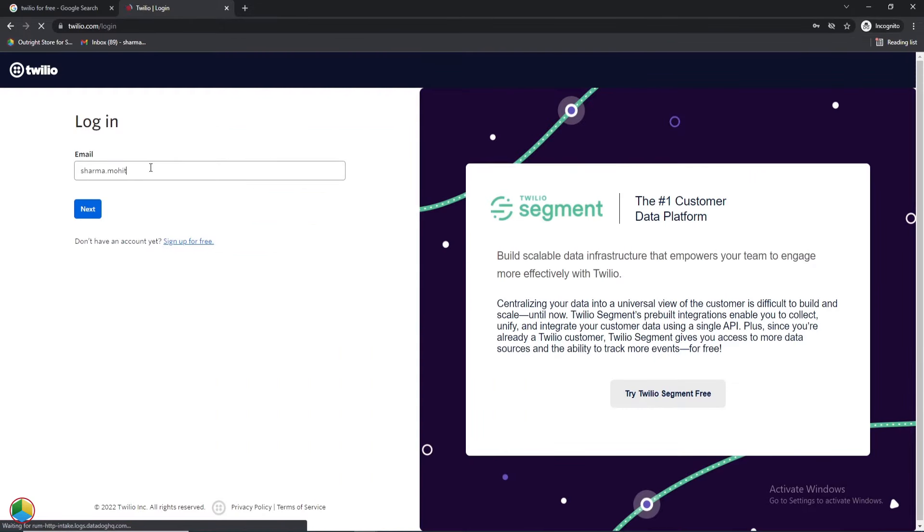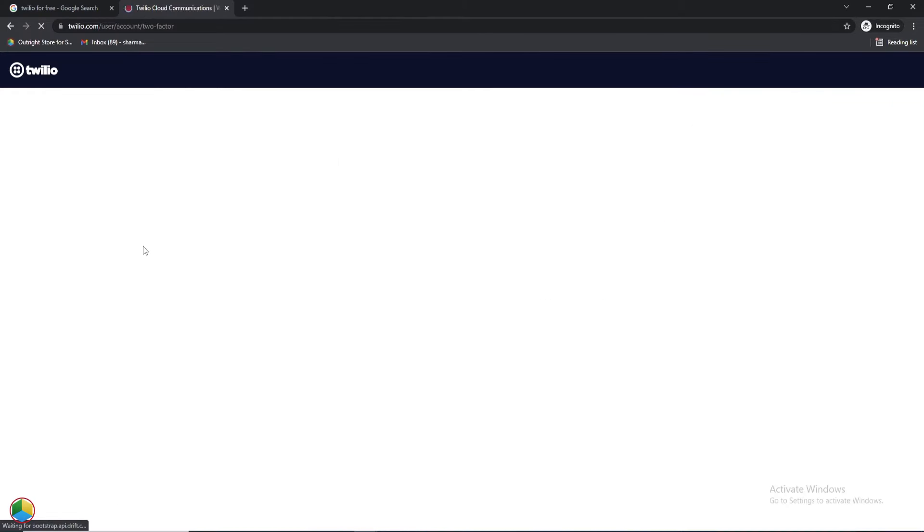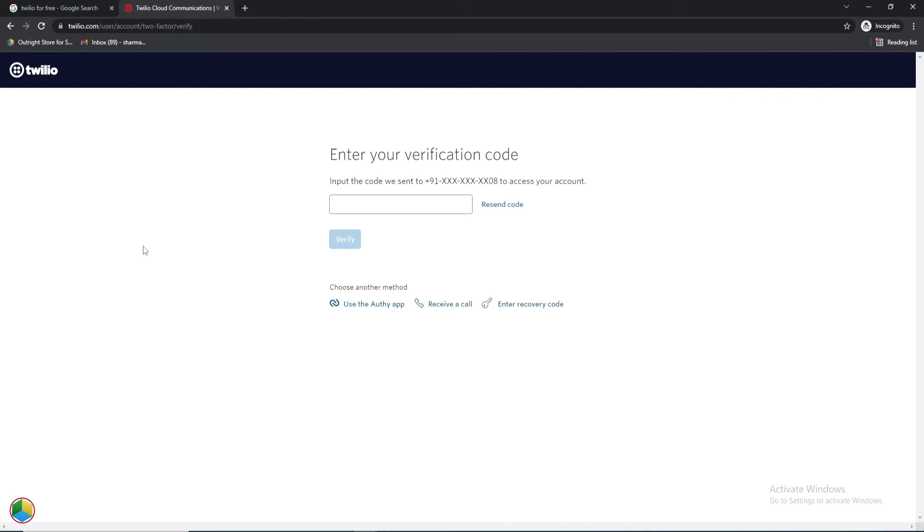Enter the registered email address. Here, we'll enter the password created during the signup process. After that, we need to insert a verification code received on the registered mobile number.